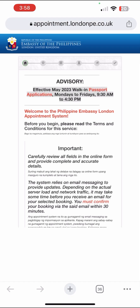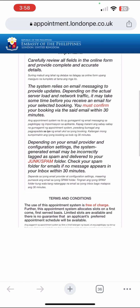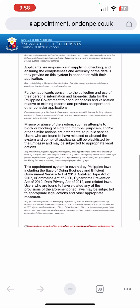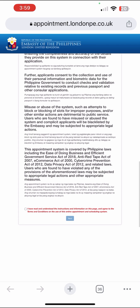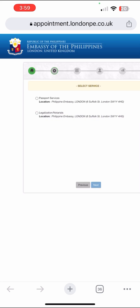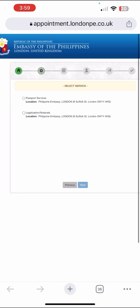Read everything there, and at the very bottom just click the box and click Next. Make sure you read everything while you're clicking through.